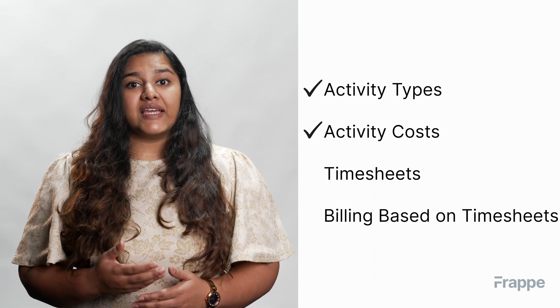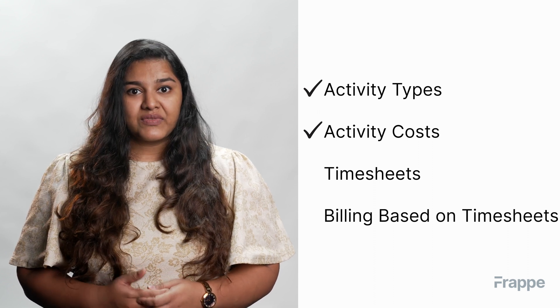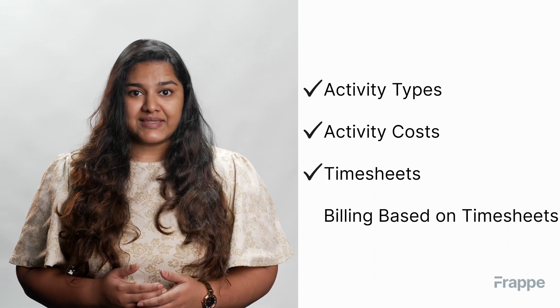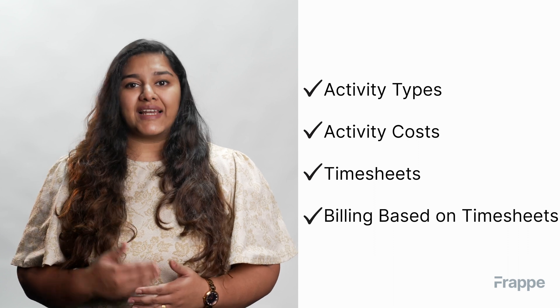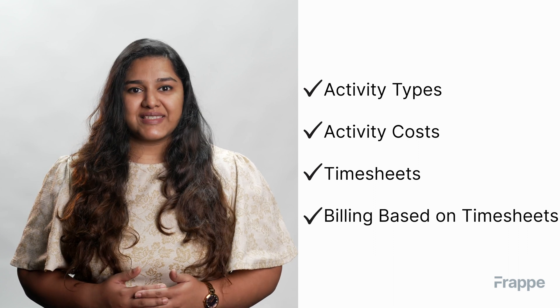Many service-centered organizations work on a project basis and raise invoices to their clients based on the time worked on the project. In such cases, it is important to keep accurate records with all necessary details.